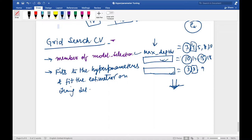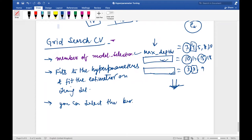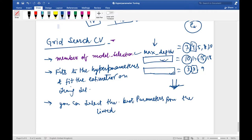The aim of Grid Search CV is to select the best hyperparameters from the listed parameters you provide.